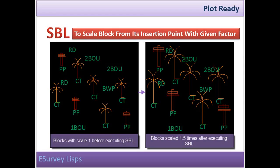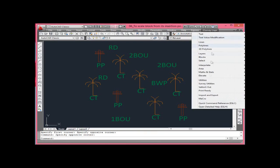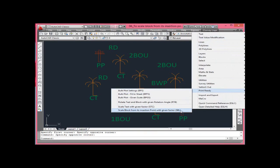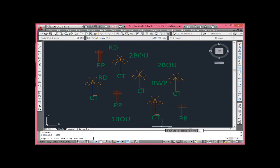Scale block from its insertion point with given factor. SBL command is similar to STC command. It is used for scaling the blocks while printing the drawings. Thank you.